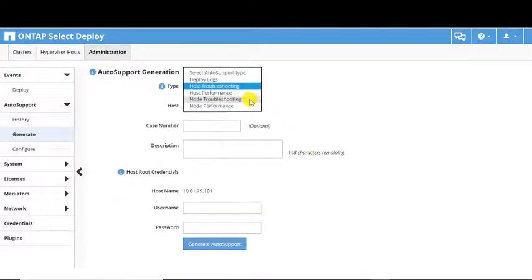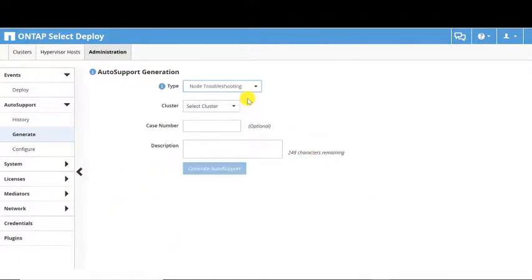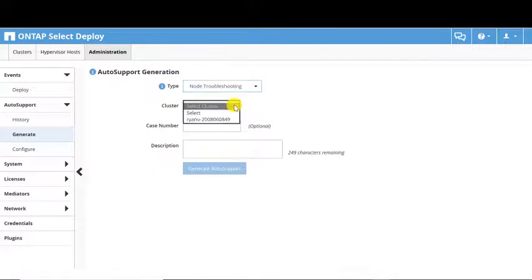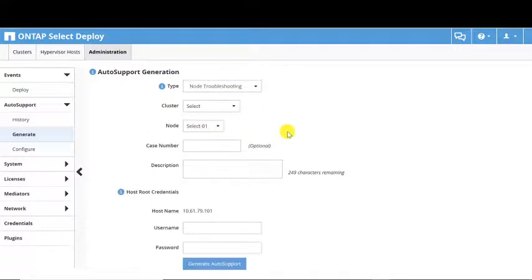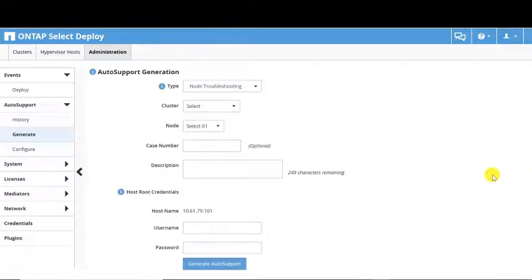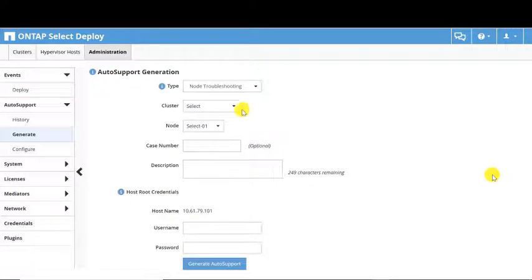The Node level Auto Support allows you to choose the node that will generate the Auto Support. Similar to Host level Auto Support, the Case Number field is optional, but the Description field is mandatory. Node level admin credentials are also required.